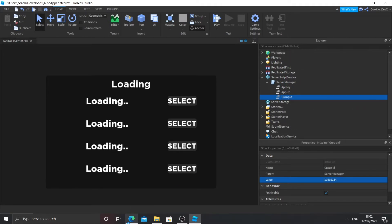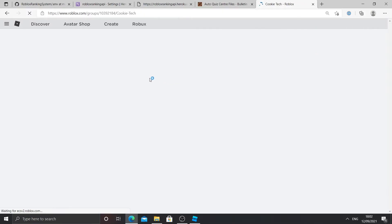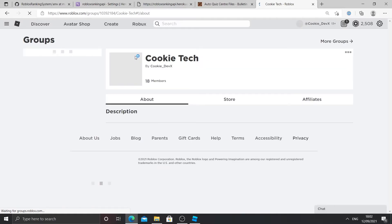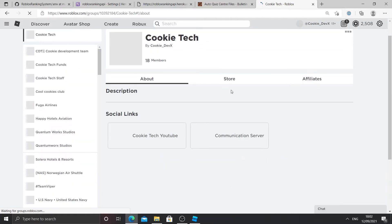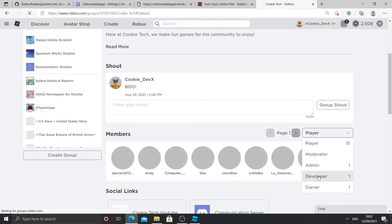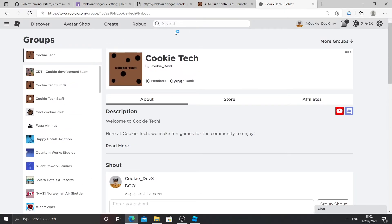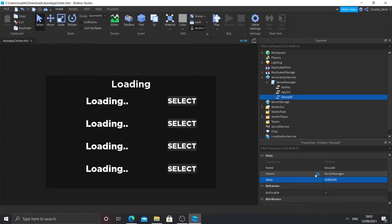Now we're going to set up our group ID. I set up my bot for a group called Cookie Tech — you can see the bot is inside the group. To get the group ID, go to the group page URL, copy the number between the slashes, and paste it into the group ID variable in the script — no slashes included. And we've set up our application center. That's all we needed to do.